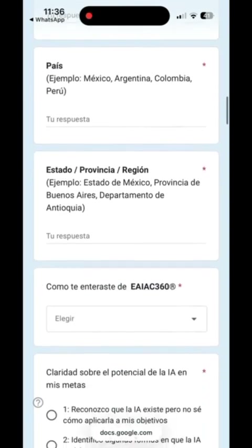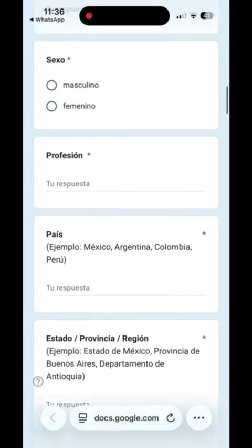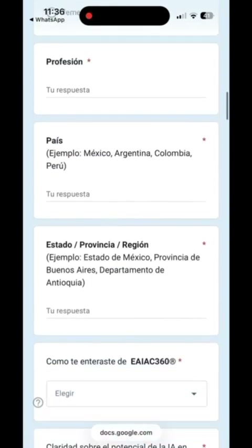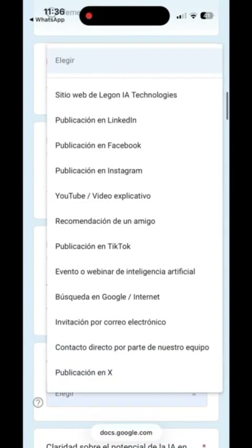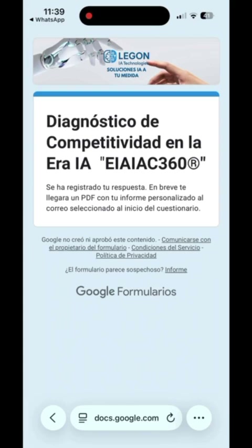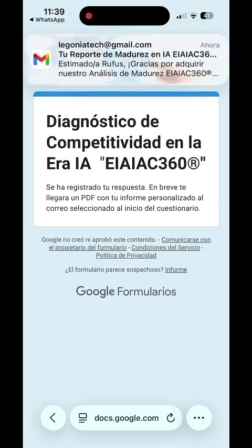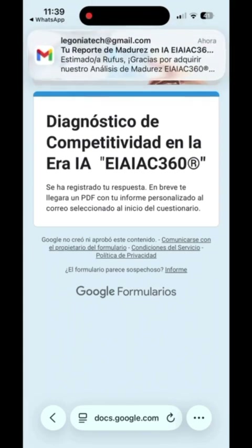Then answer the 30 questions, which will take you only about 10 minutes. Submit it, and in just two minutes you'll receive an email with your results.